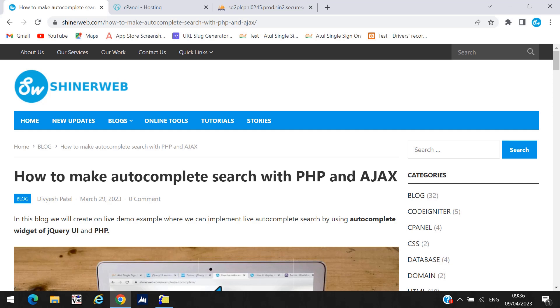Hello friends. Welcome back to Sanity Wave YouTube channel. In this video we will learn how to make auto-complete search with PHP and Ajax.